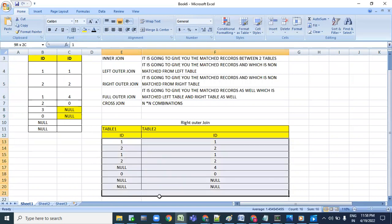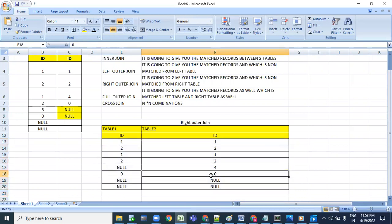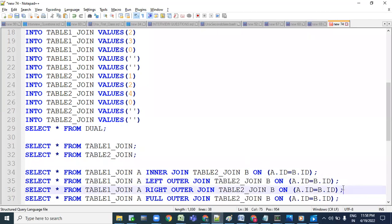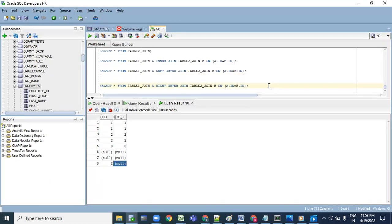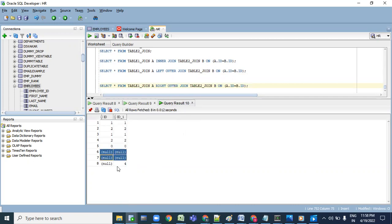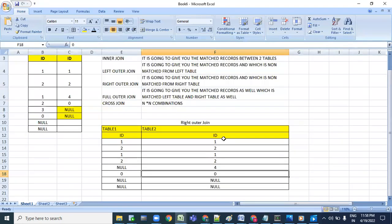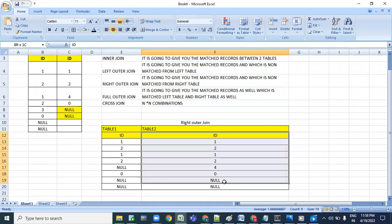Let's see the output of right outer join in SQL Developer. See - whatever I explained, the same thing happened: null null along with four null. It is absolutely the same. Only the order has been changed.